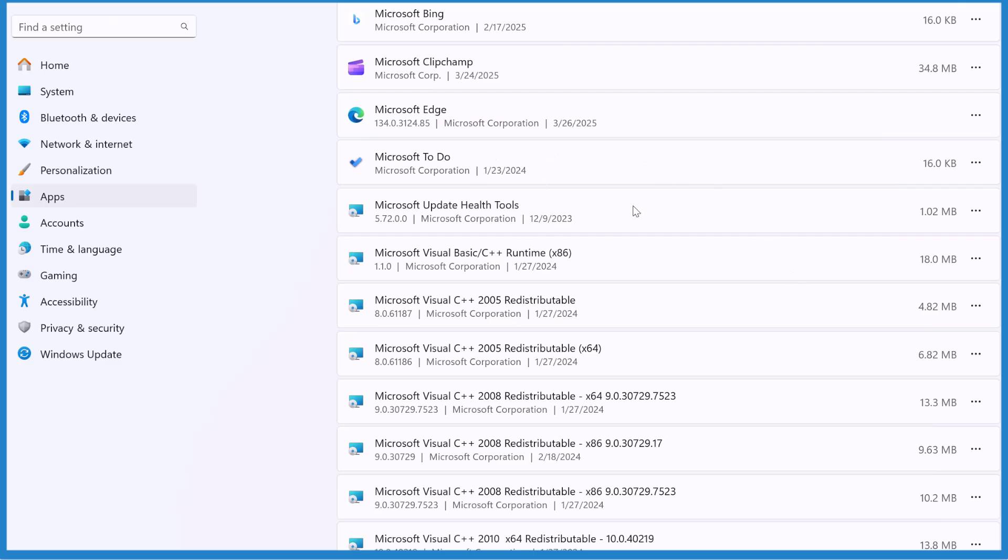So at this point those pop-ups for that Microsoft Teams chat notification shouldn't happen again. If it does I'll go back and remake this video, figure out what's going on and that's how I solve the problem.